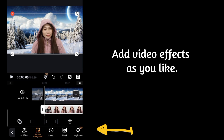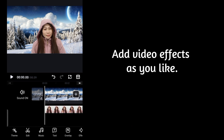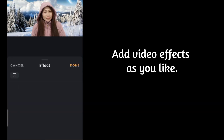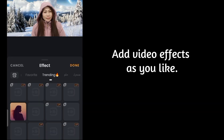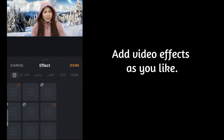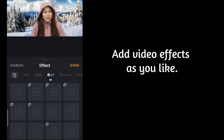You can also add video effects as you like. Since our video has a winter background, let's look for a snow effect to add.